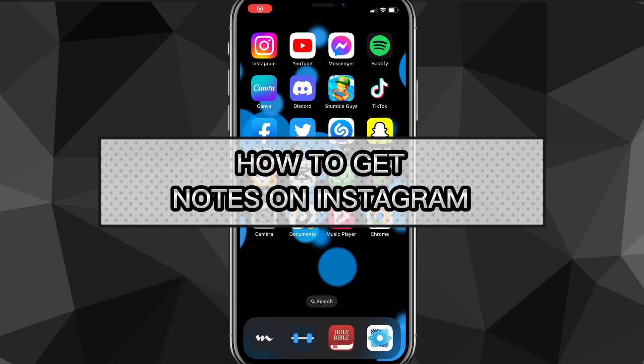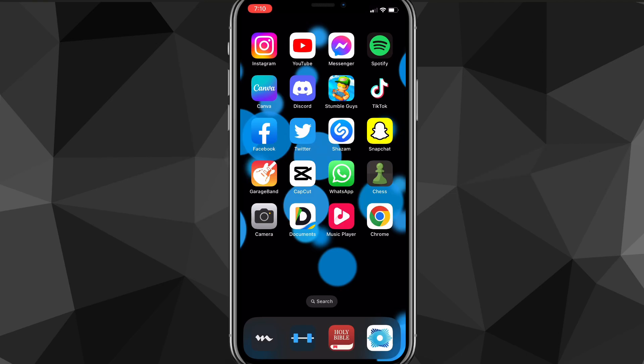In this video I'm going to show you how to get Notes on Instagram. If you want to get Notes but still haven't gotten the update, I'll show you exactly how to get Notes today. It's pretty easy to get Notes, but they're rolling it out kind of slowly — it should start speeding up and everybody should soon start to get it.